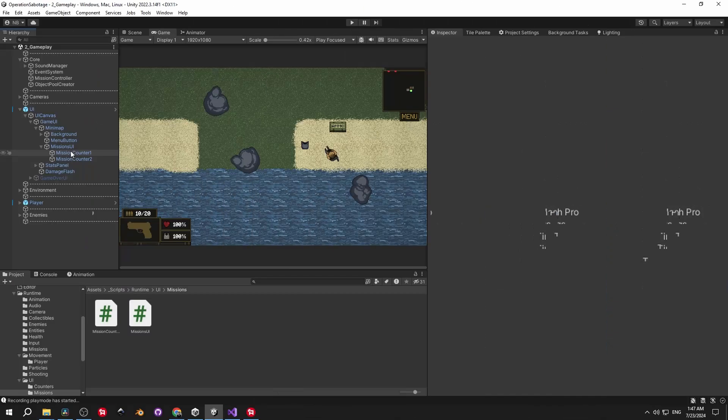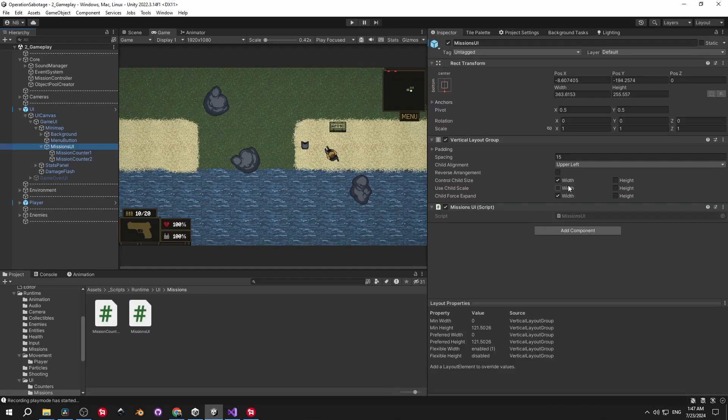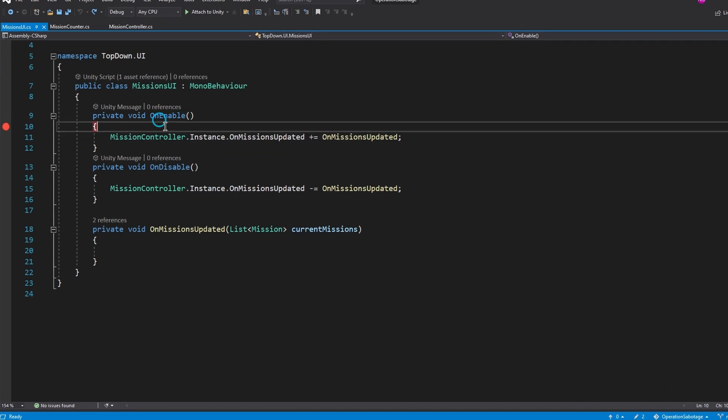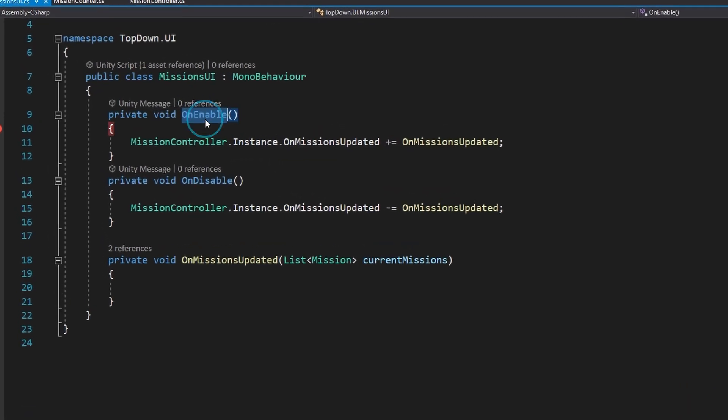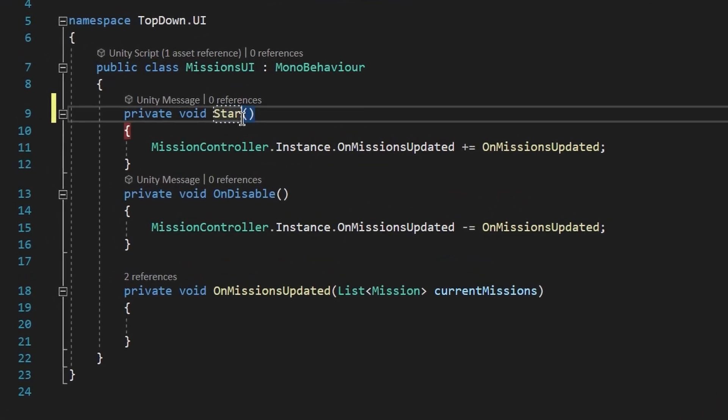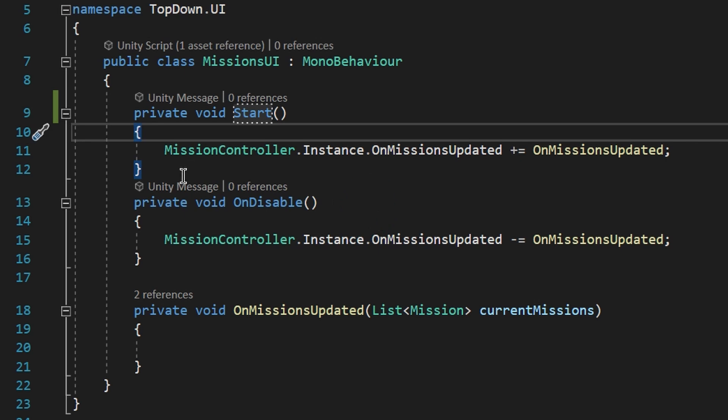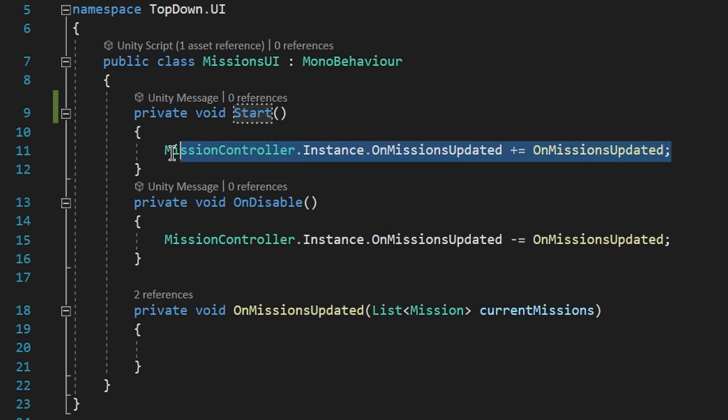The second option is to subscribe to the event inside start instead of onenable. In this case you can be sure that the instance was created because start is always executed after awake. Works, but the listener won't subscribe again if the object is deactivated and activated again.